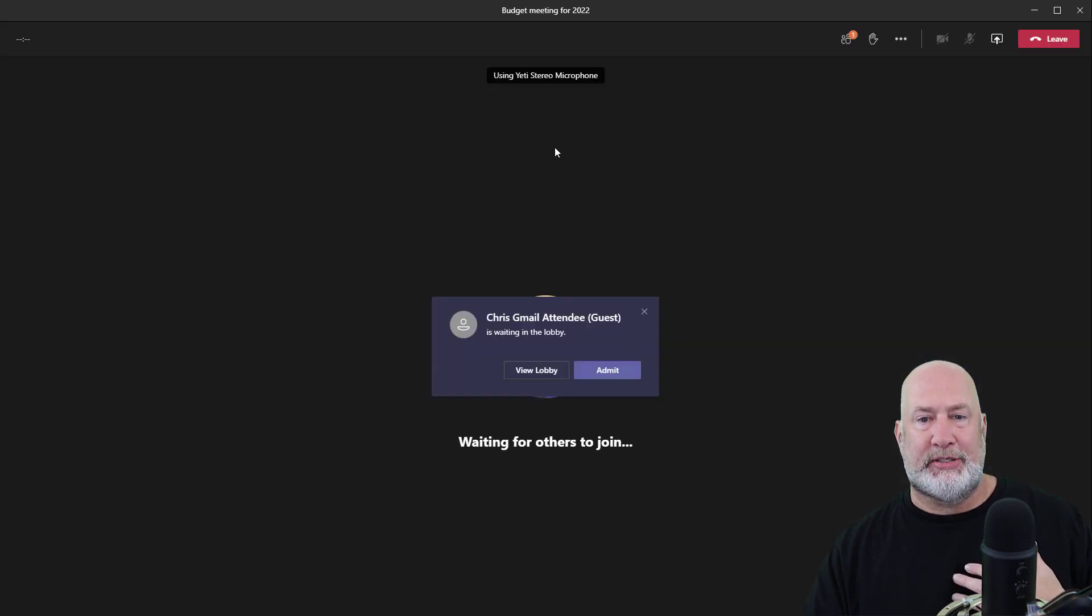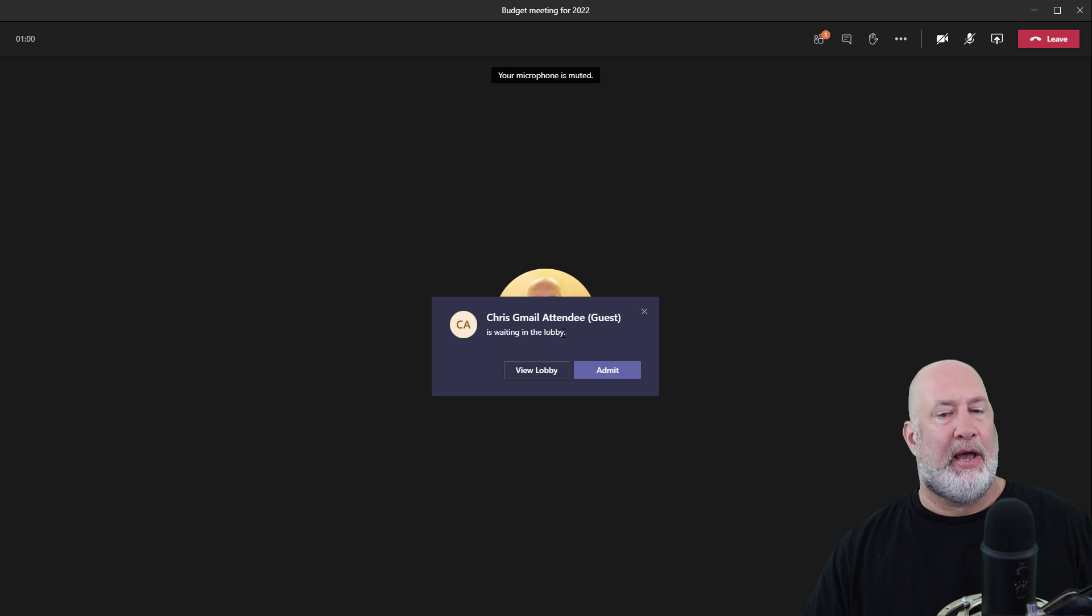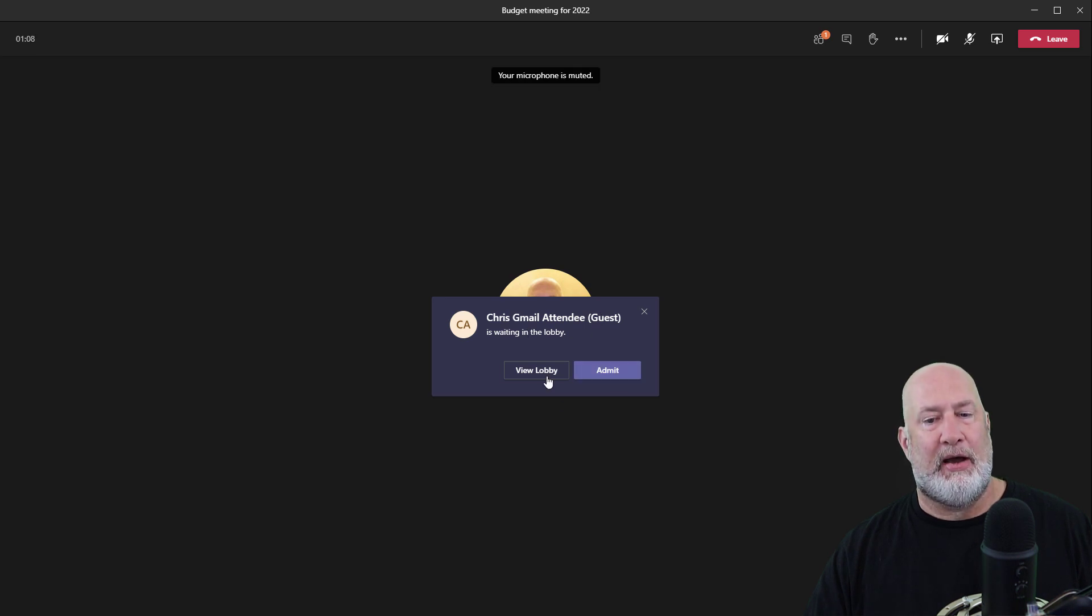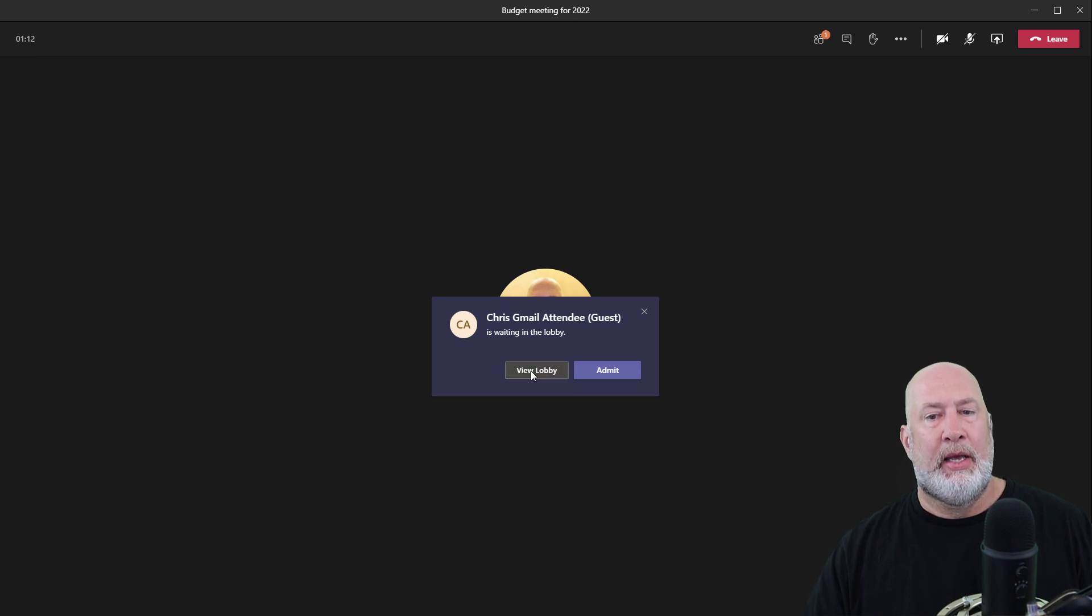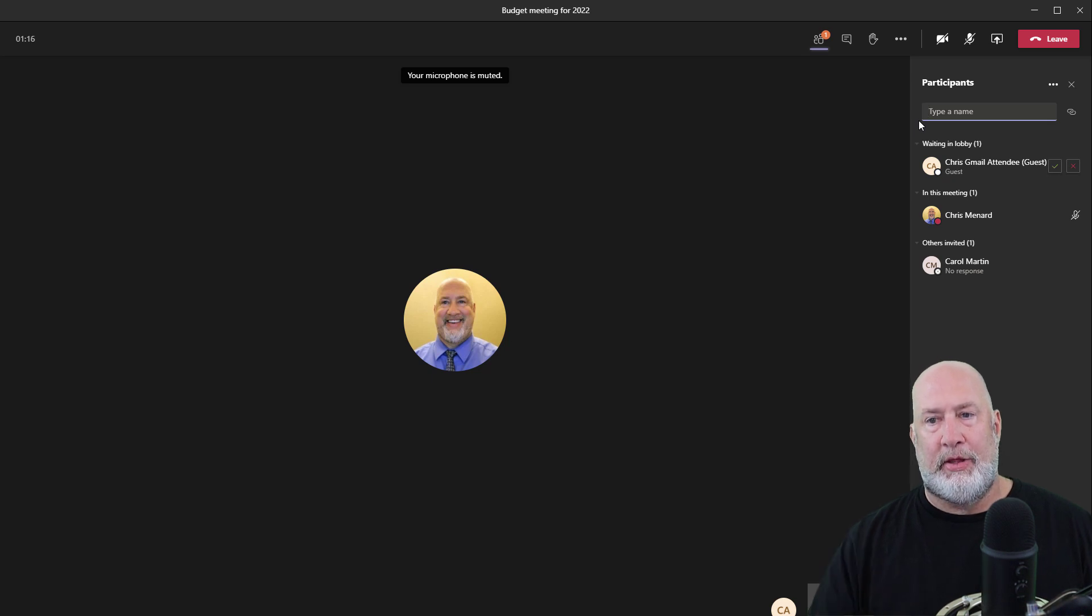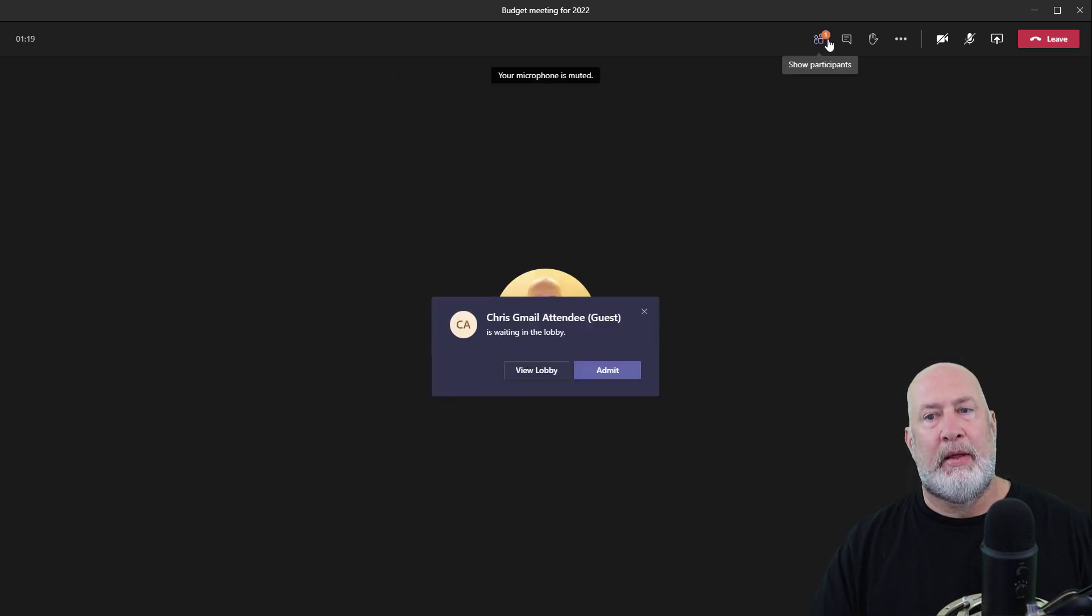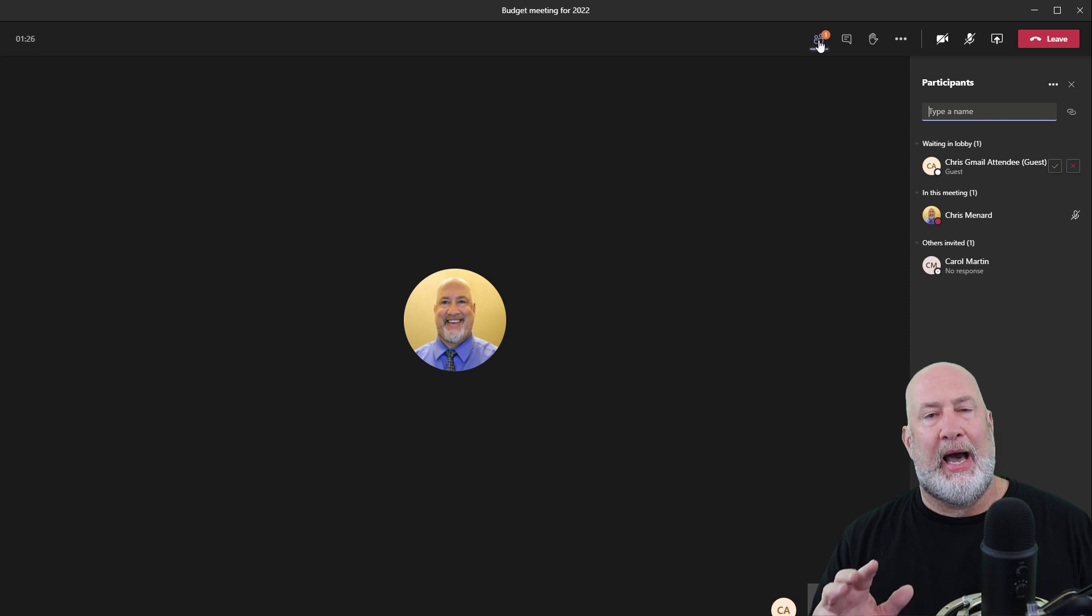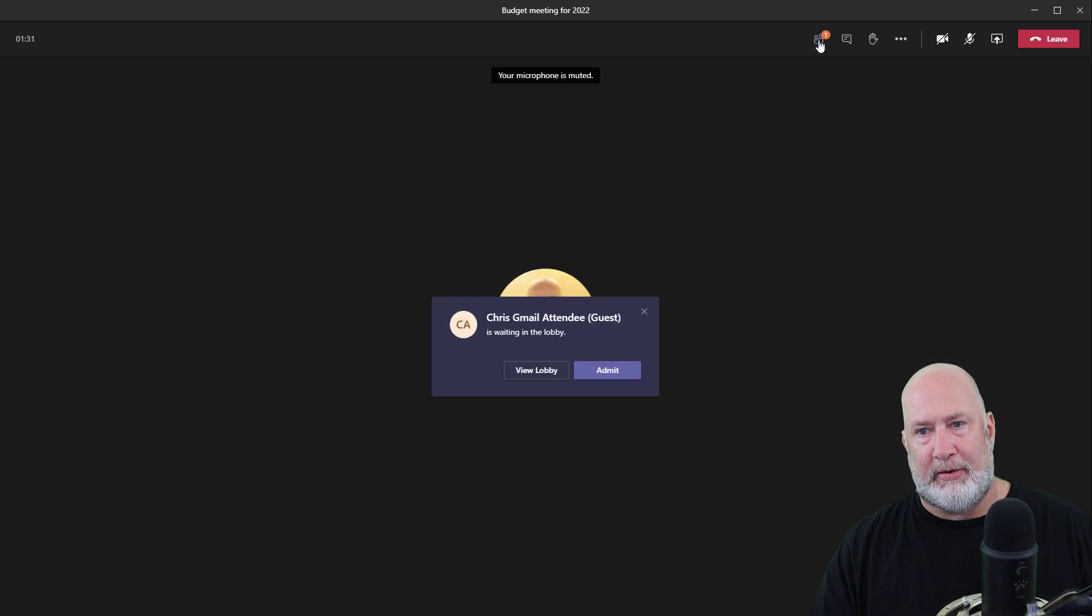Remember I'm a presenter right now. I only have one person waiting. So that's why it shows Chris Gmail attendee guest is waiting in the lobby. I could admit Chris right now. I just want to show you what happens when I hit view lobby. It will immediately pull up in the Teams meeting, the participant panel, which is right here. I always encourage you to have the participant panel running. I don't care what role you have of the three roles. Just open up the participant panel.